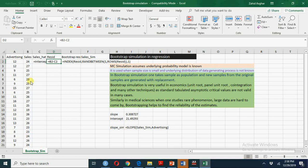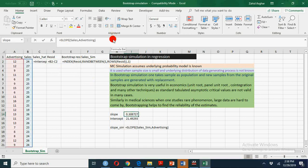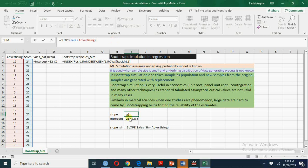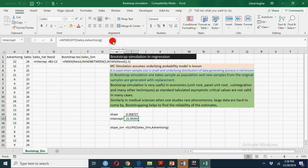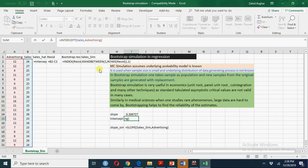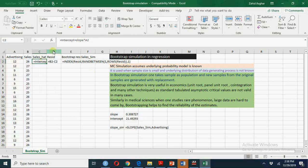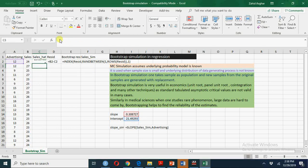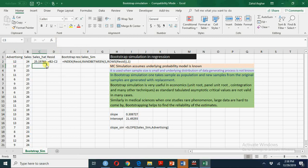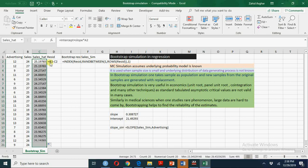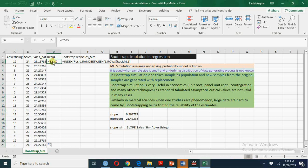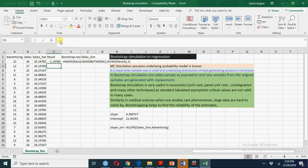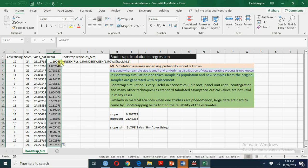Let us see how we do this bootstrap simulation. I have already calculated the slope by regressing sales on advertising and intercept by regressing sales on advertising and now we shall calculate sales estimated. This is my regression line or sales hat. We will generate residuals here. Last time we have generated errors from standard normal distribution.